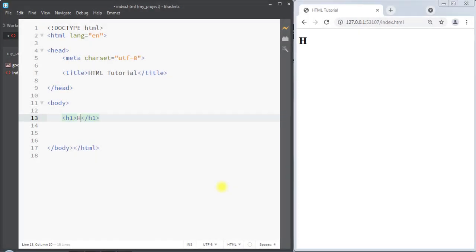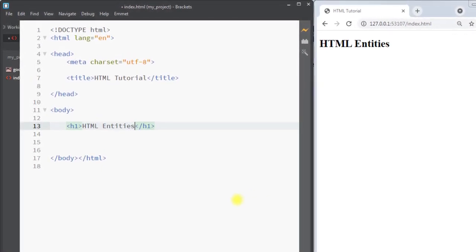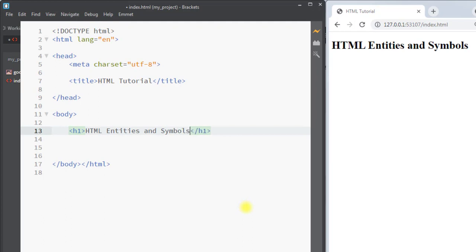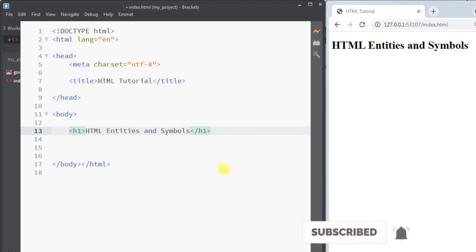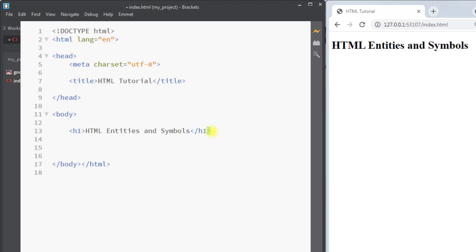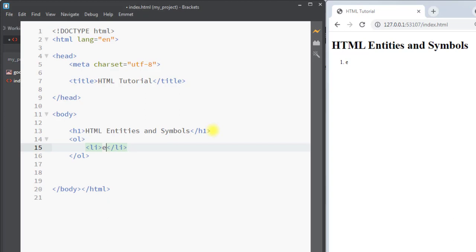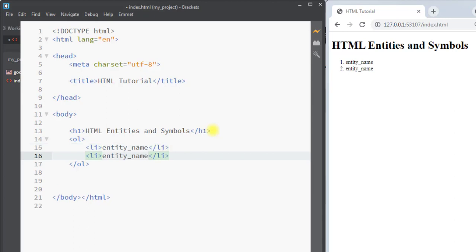In this video we're going to talk about HTML entities and symbols. In HTML, some characters are reserved, like the less than symbol or the greater than symbol. The browser might mix them with the tags, so we can use the character entity to display the reserved character in HTML.